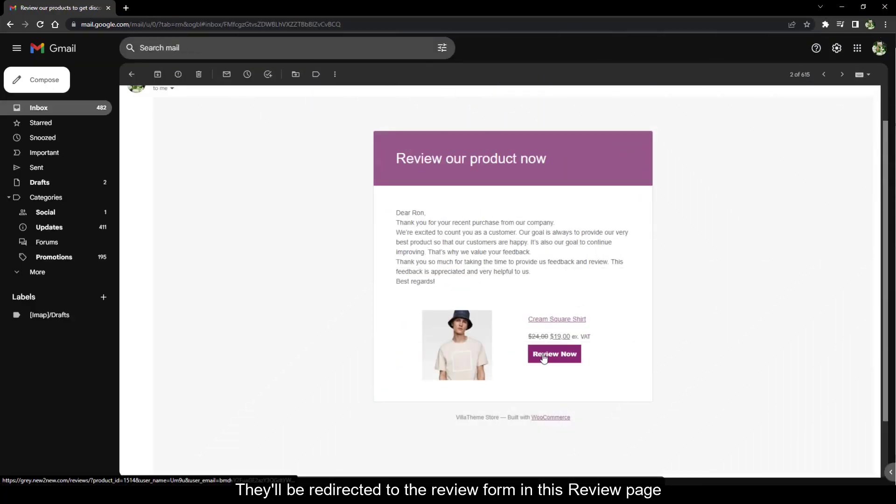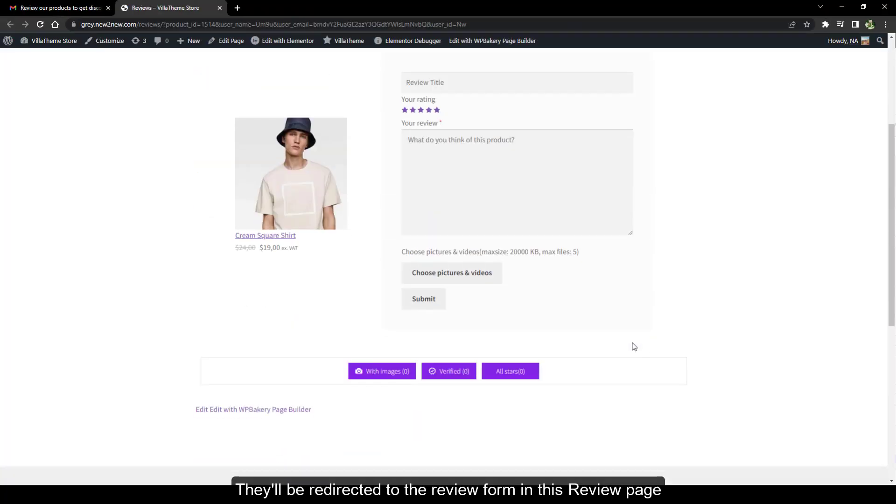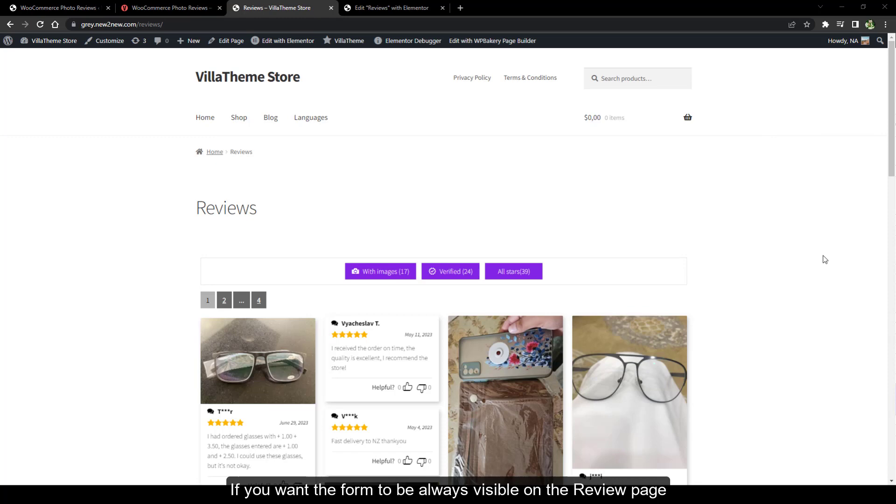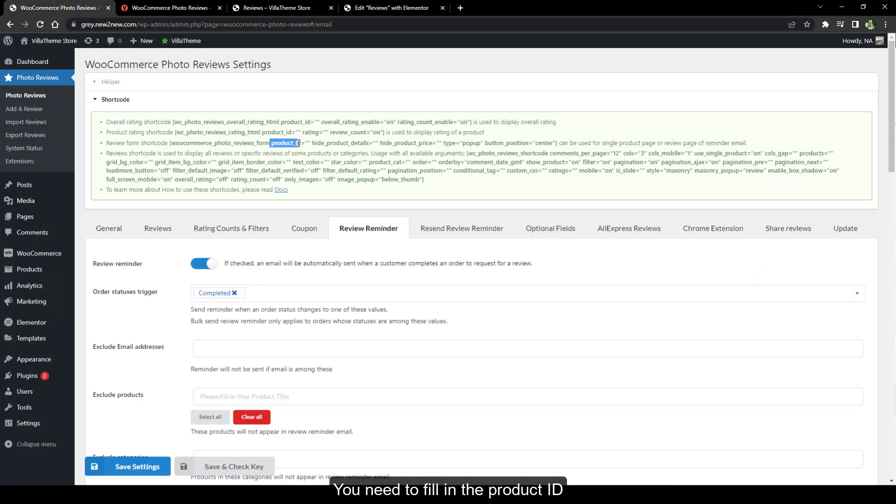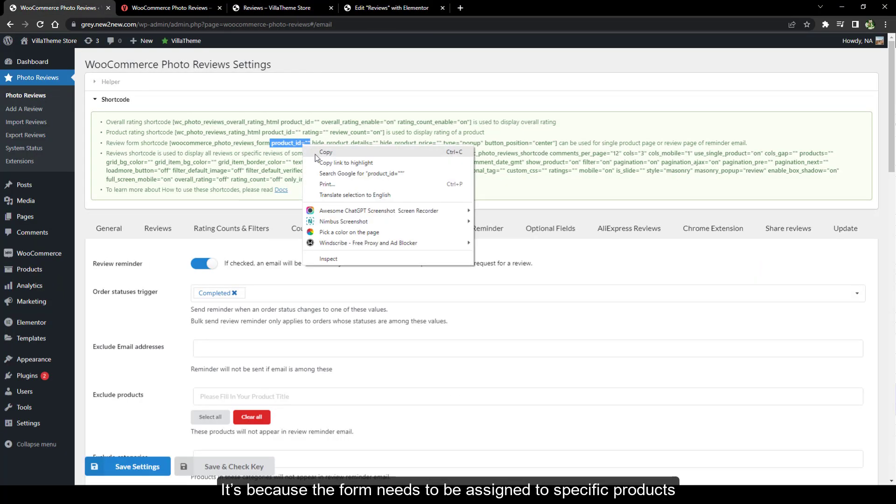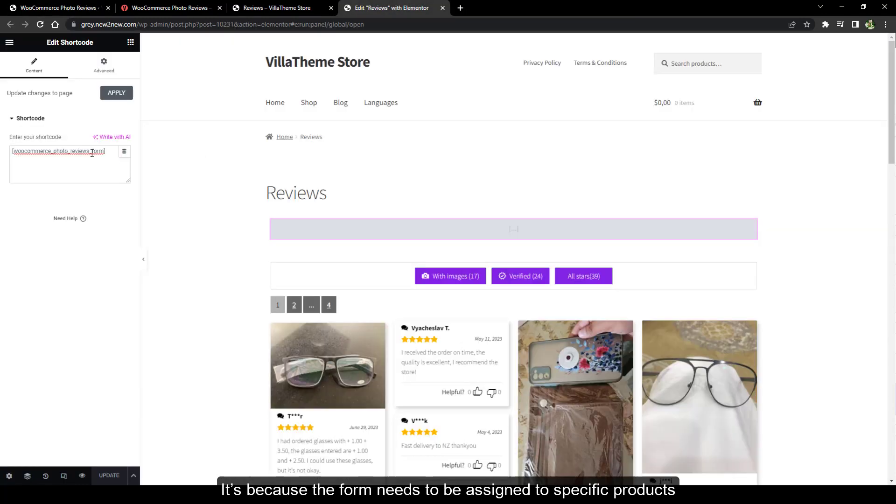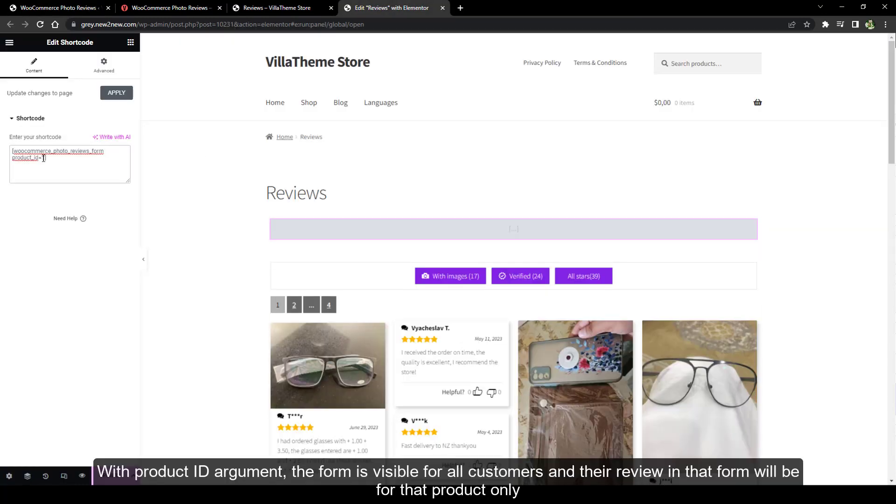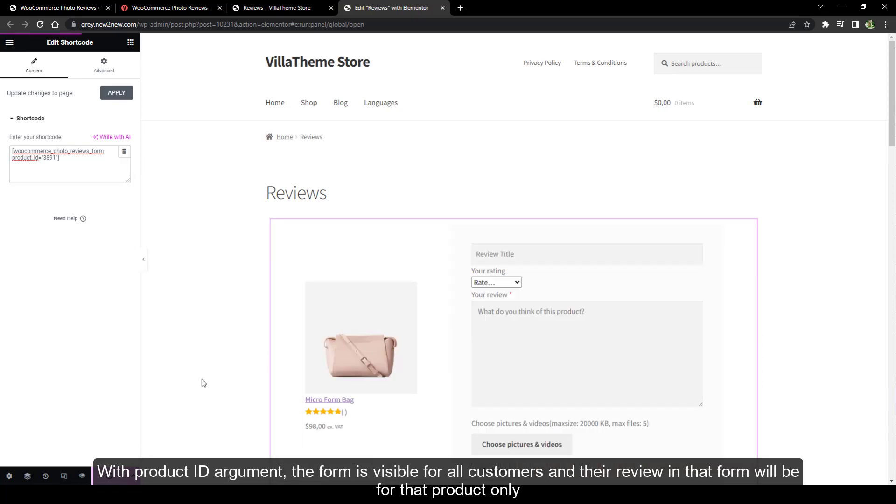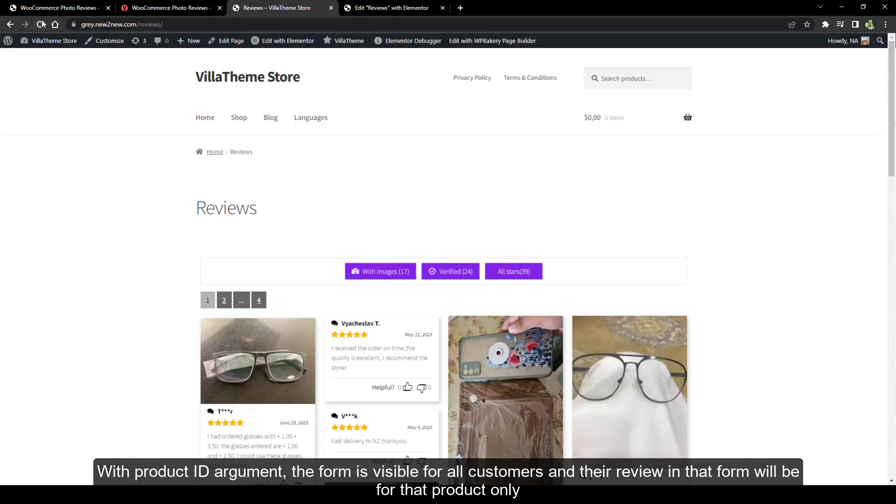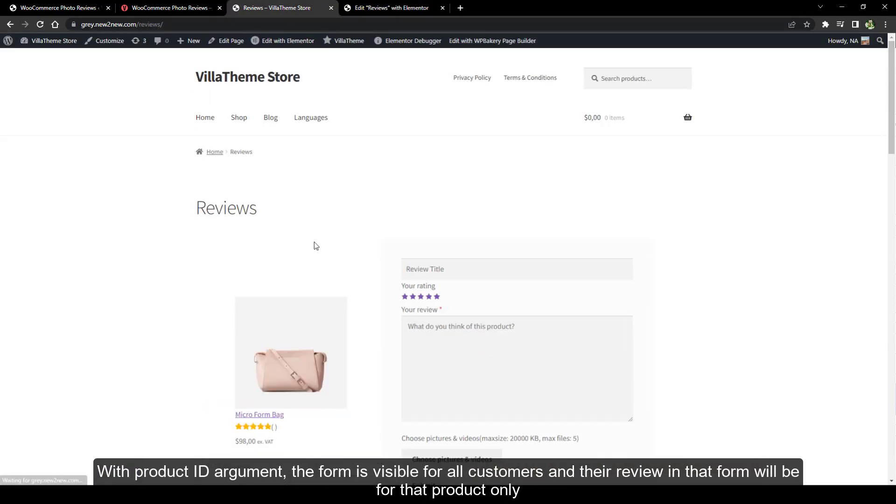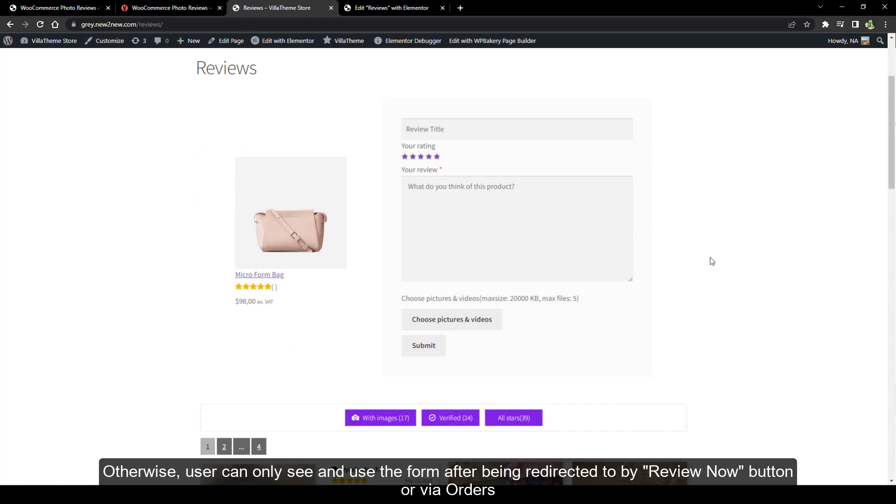If you want the form to be always visible on the review page, you need to fill in the product ID. It's because the form needs to be assigned to specific products. With product ID argument, the form is visible for all customers and their review in that form will be for that product only. Otherwise, user can only see and use the form after being redirected to by review now button or via orders.